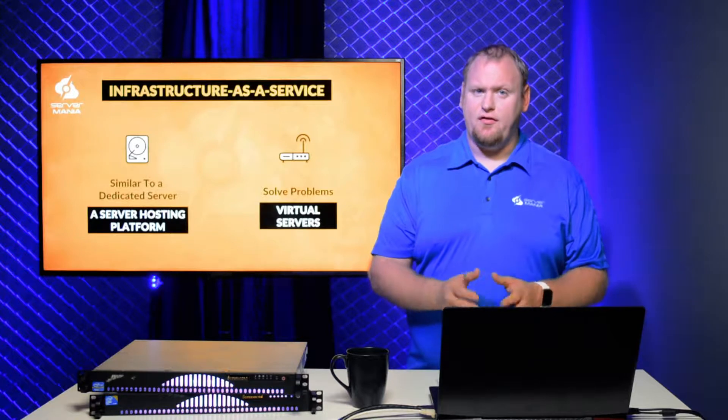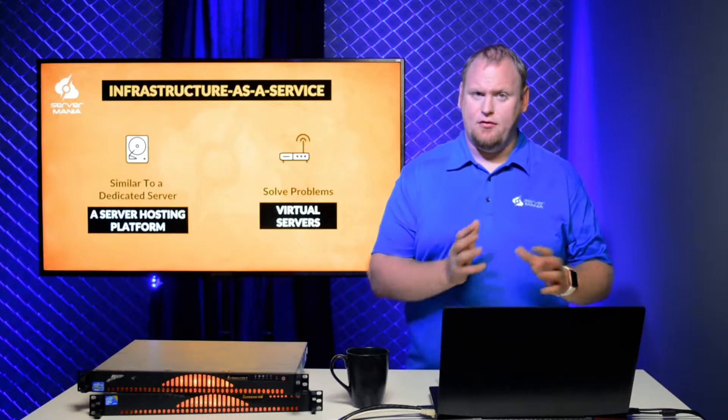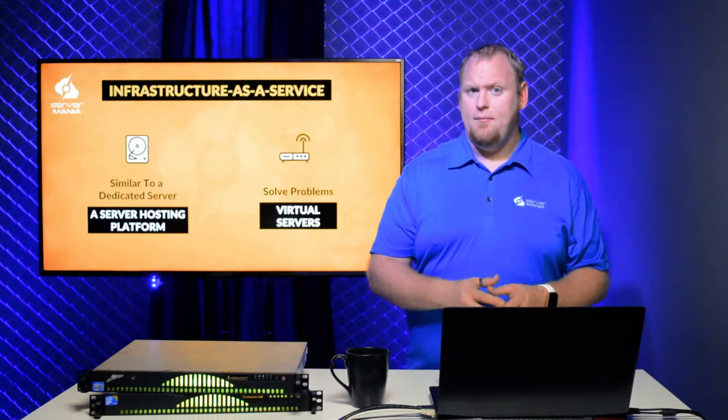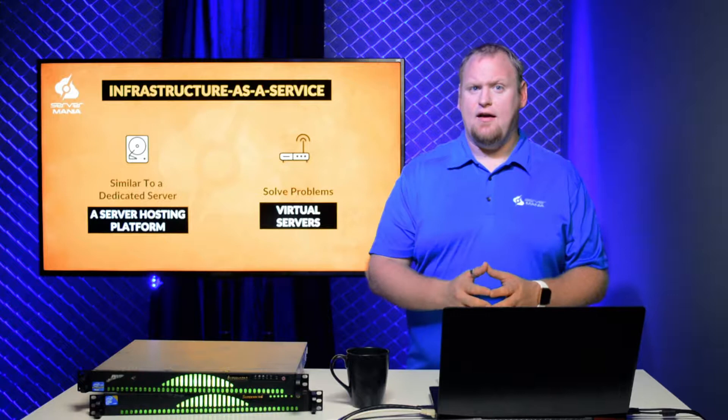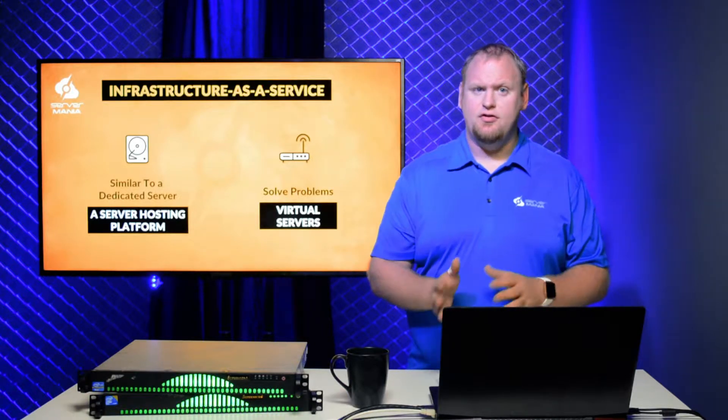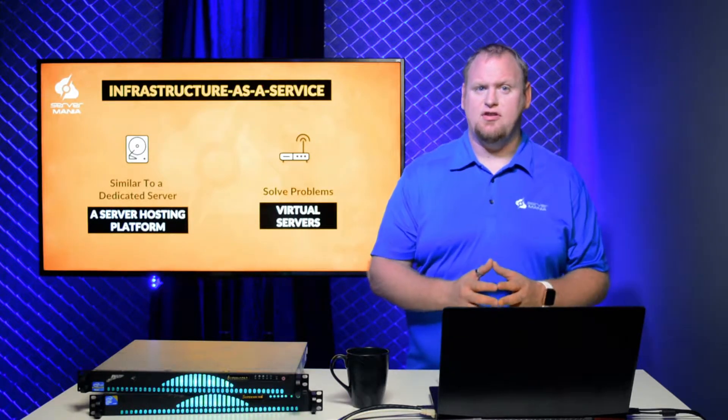Infrastructure as a Service is a server hosting platform that provides a similar environment to dedicated servers. But rather than giving access directly to a physical server, virtual servers run on top of a virtualization layer.